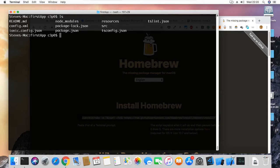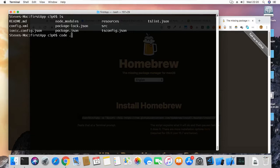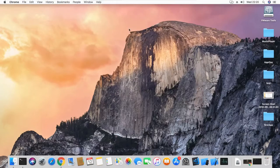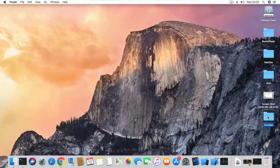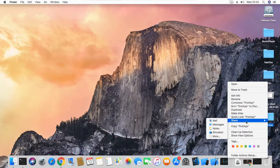I want to open this in my code editor — I'm going to use Visual Studio Code. A quick shortcut if you have VS Code: type 'code .' in the terminal and that will open our project in Visual Studio Code. You can use whichever code editor you prefer to open the folder.